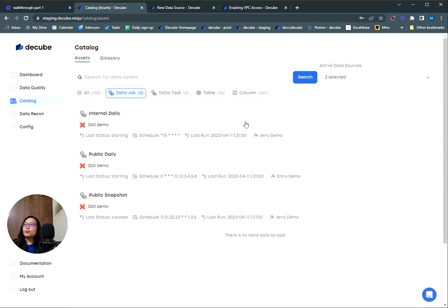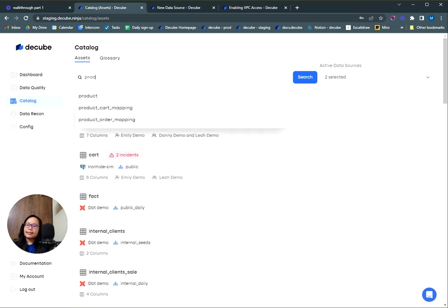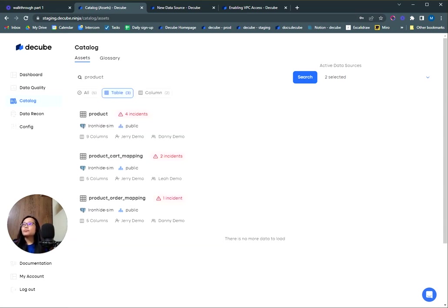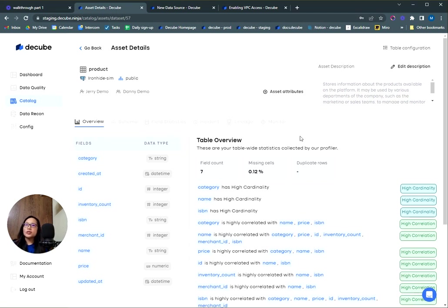Let's have a look within a table type asset to see more details. I'll take the product table as an example. On the details page, we'll be able to see some information on the table overview, which was collected by our profiler. You'll be able to see some statistics on your table from here.